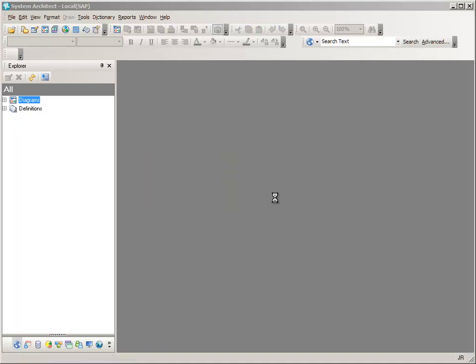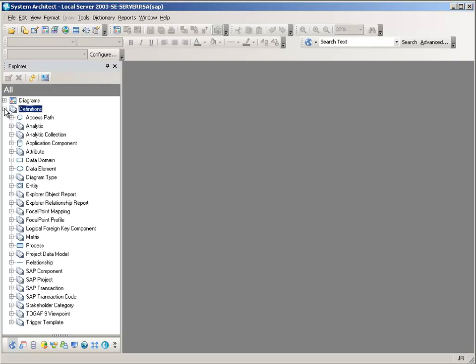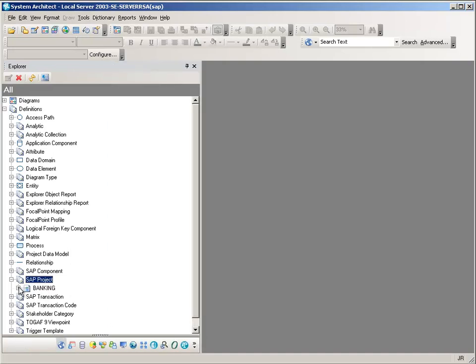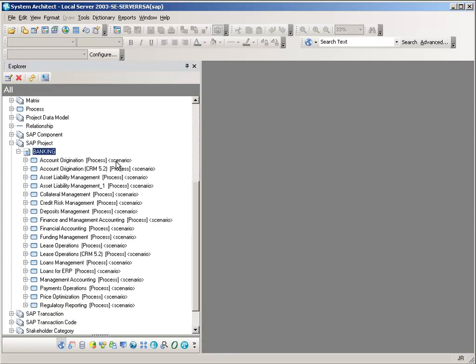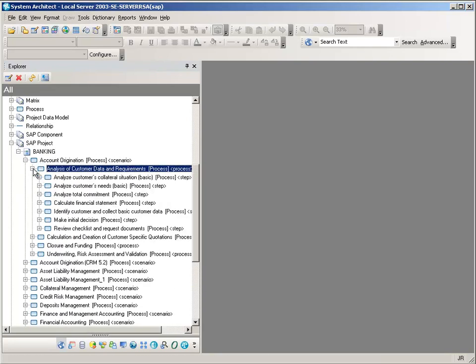This will import into our encyclopedia a single SAP project which is going to have a number of scenarios, processes, and process steps associated with it. For each one of those process steps there will be associated some SAP transactions and SAP components. Now that the import is complete, let's take a look at the project that has been brought in. Looking at the definitions, we can find a SOP project and a banking project. The decomposition shows a number of scenarios, each breaking down into processes, and each process into individual process steps. This represents the SAP solution and business process hierarchy visible in SAP Solution Manager.